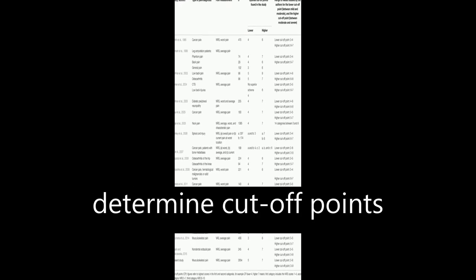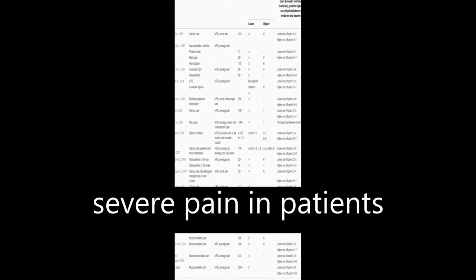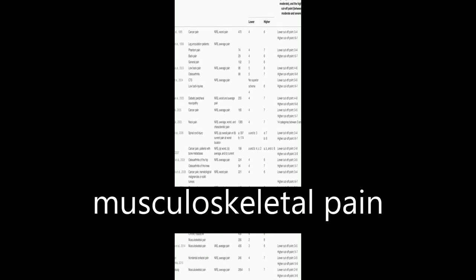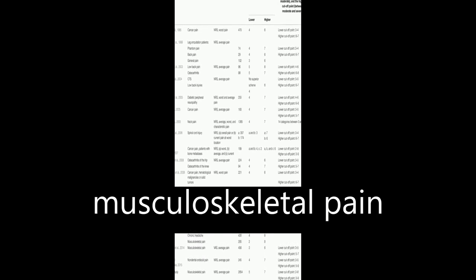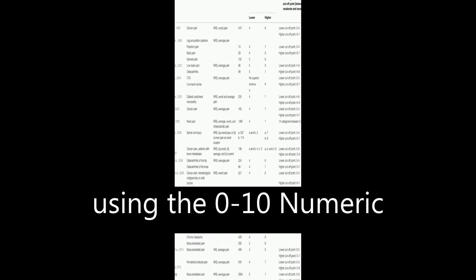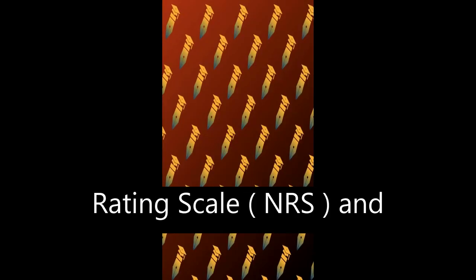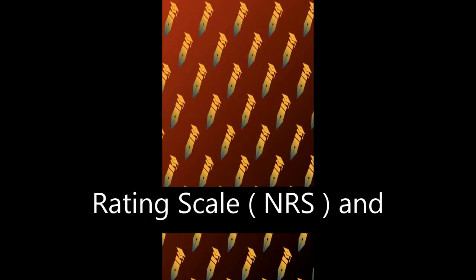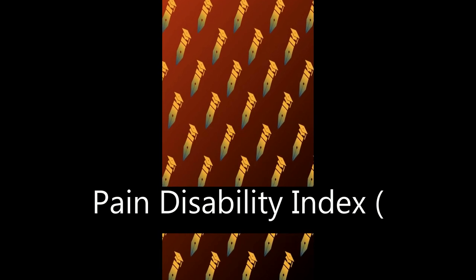This study aimed to determine cutoff points for mild, moderate, and severe pain in patients with chronic musculoskeletal pain using the 0 to 10 Numeric Rating Scale (NRS) and Pain Disability Index (PDI).